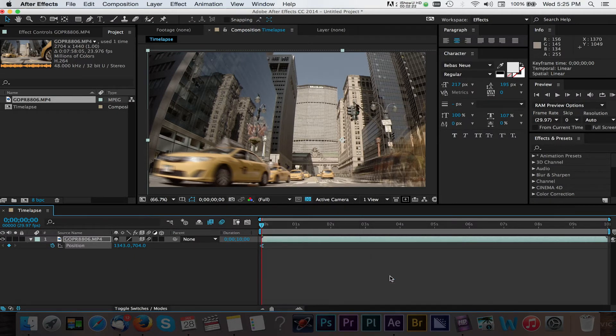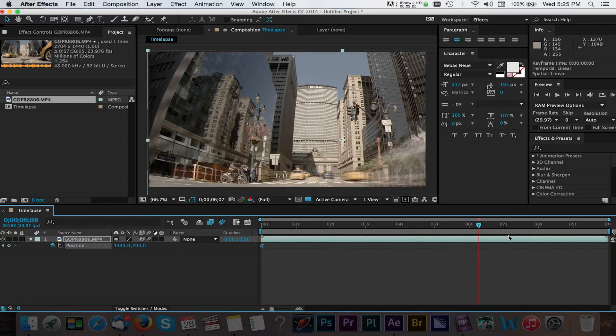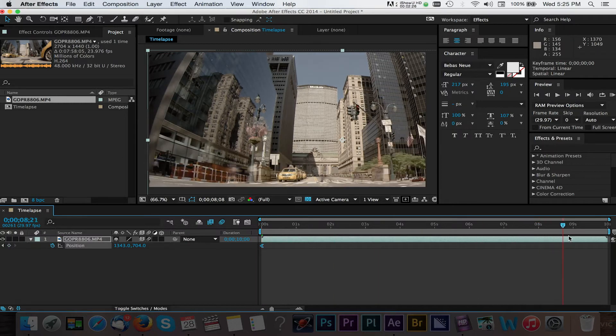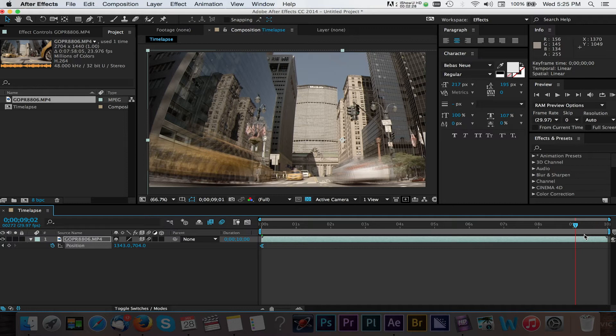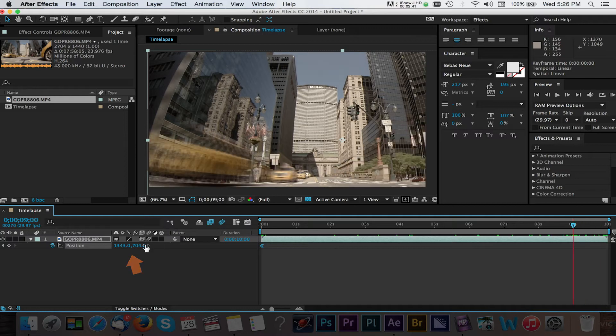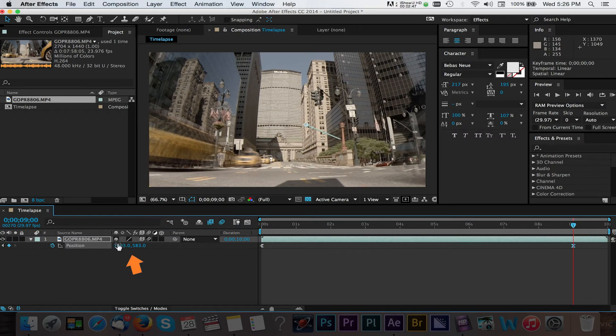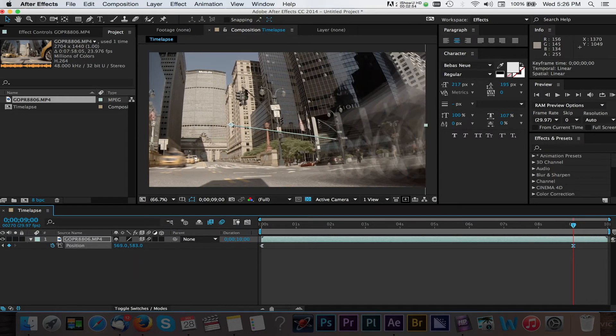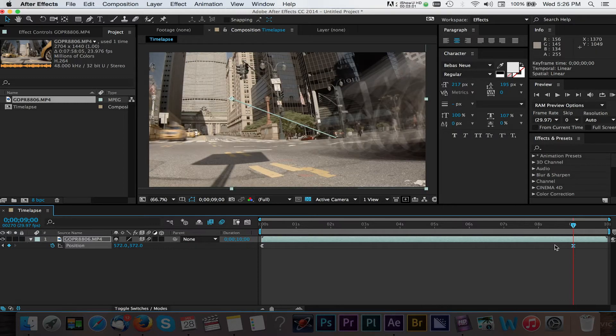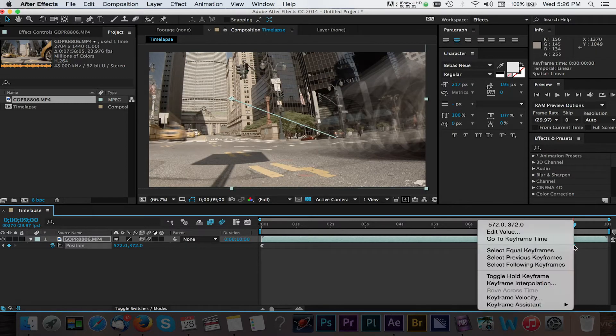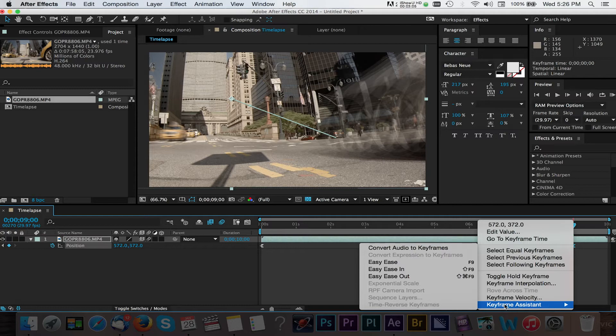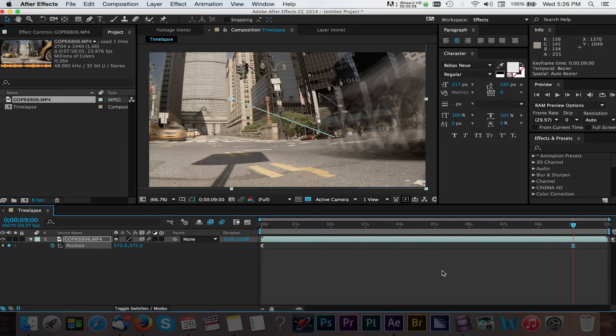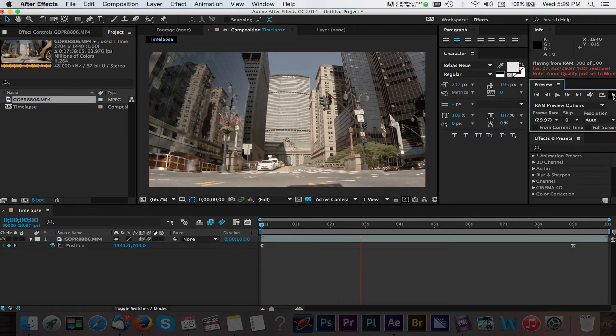Next we'll move to the 9 second area where we want our move to land. Here again we can reposition the video by adjusting our values to the left and to the right. Let's smooth out this keyframe by right clicking and again selecting keyframe assistant but this time easy ease in. I'll do a RAM preview and show you what our project looks like.